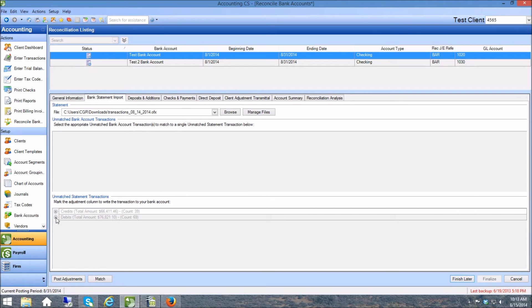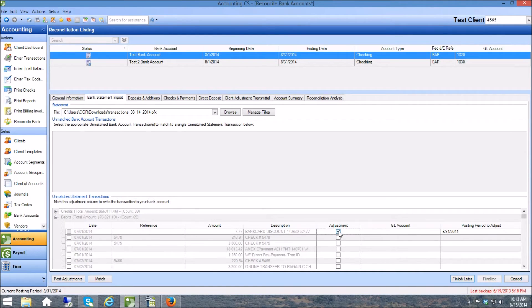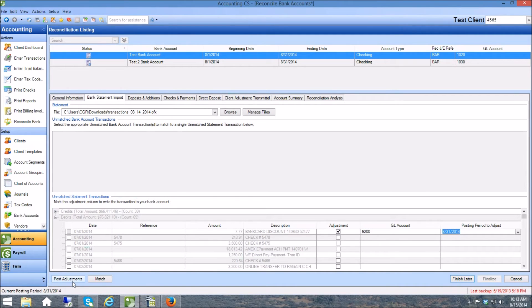I can expand these and I do the same process. I can click on adjustment, I can click the GL account that I want, if I want 6200, and I can post that adjustment.